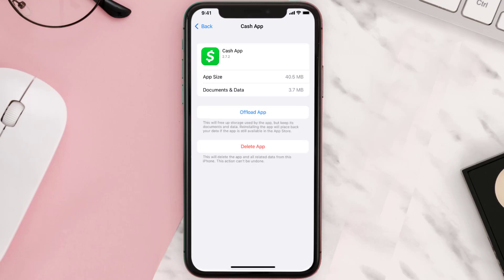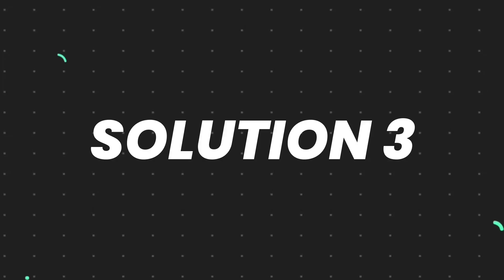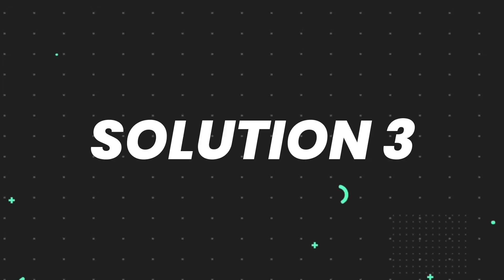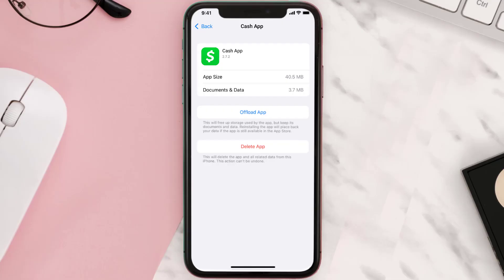This should fix the issue, but if it doesn't, then you need to completely reinstall the app. Follow the on-screen instructions to navigate all the way to the app page.